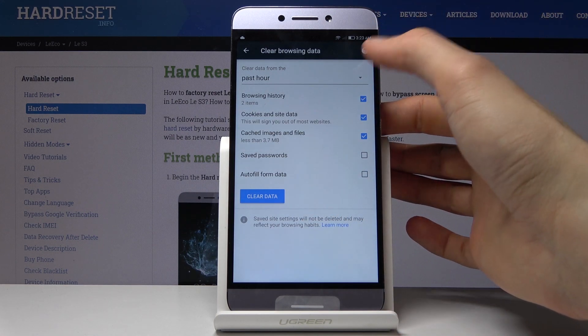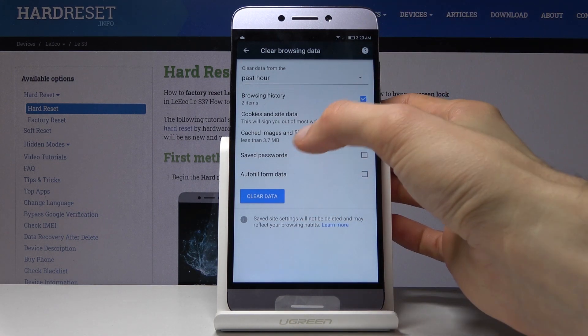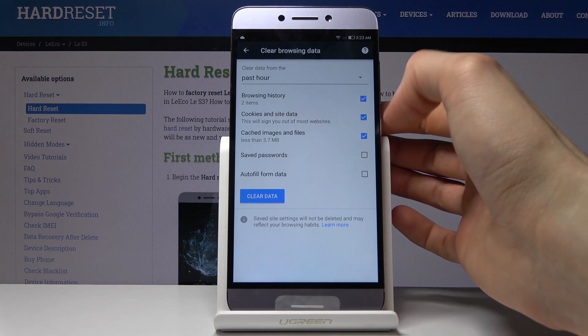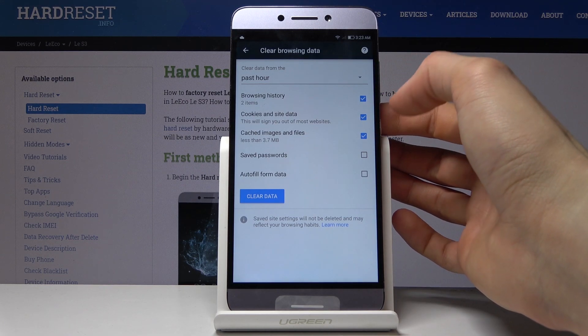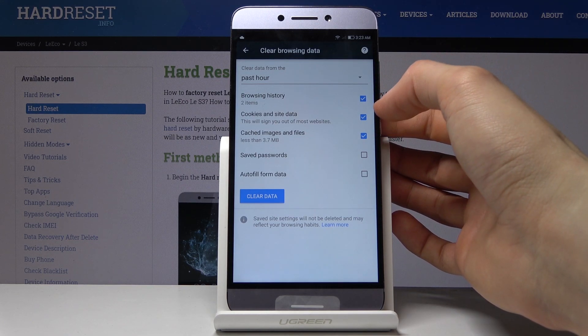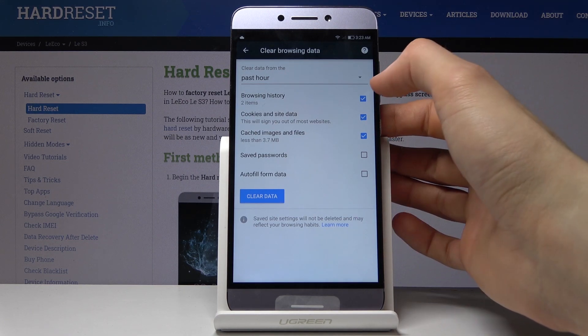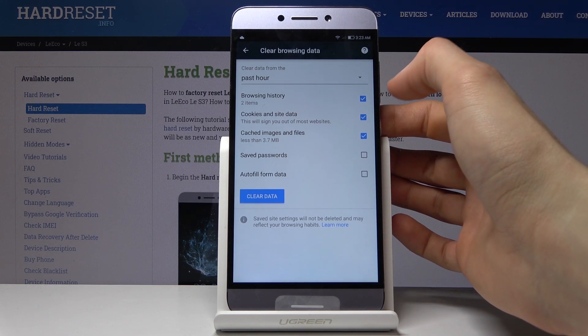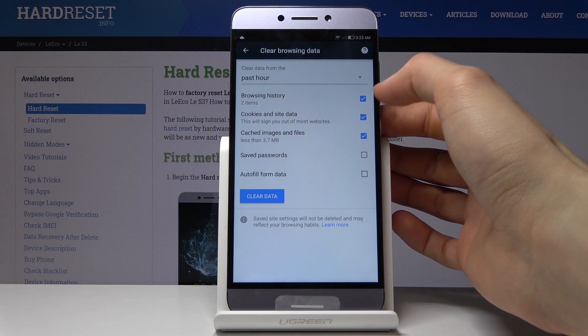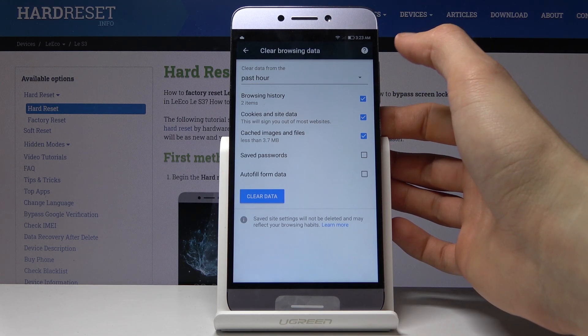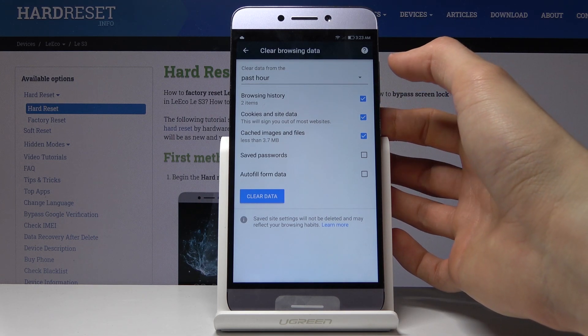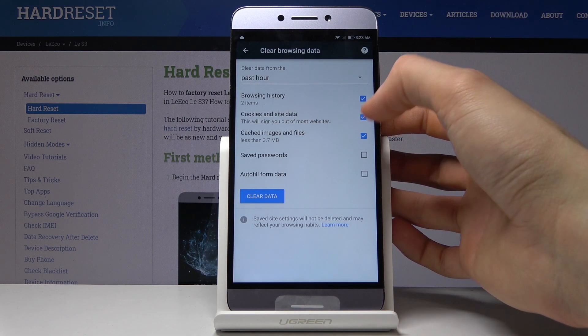Then you have cookies and site data and cached images — I would keep those selected. Cookies and site data probably too. Browsing history most certainly, otherwise you won't really be removing anything.